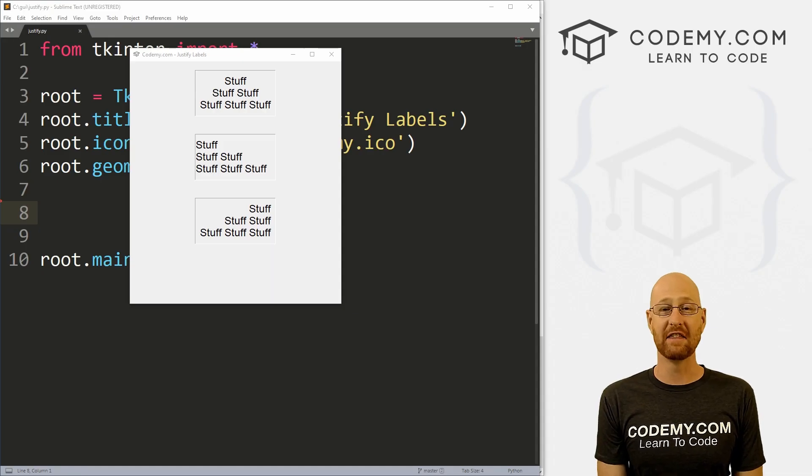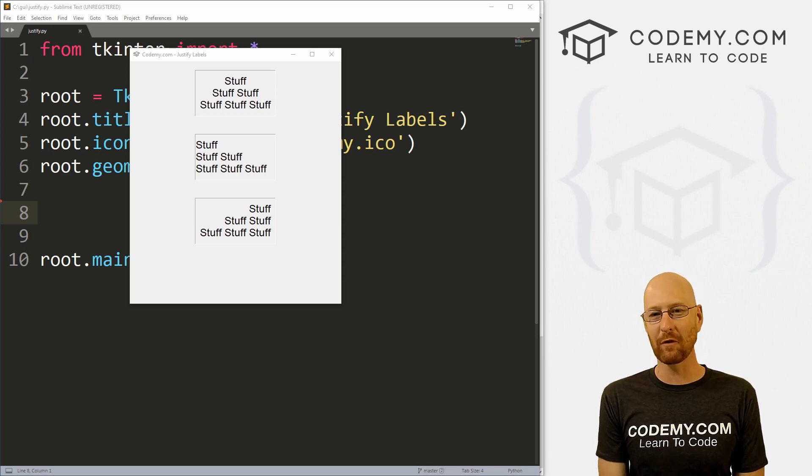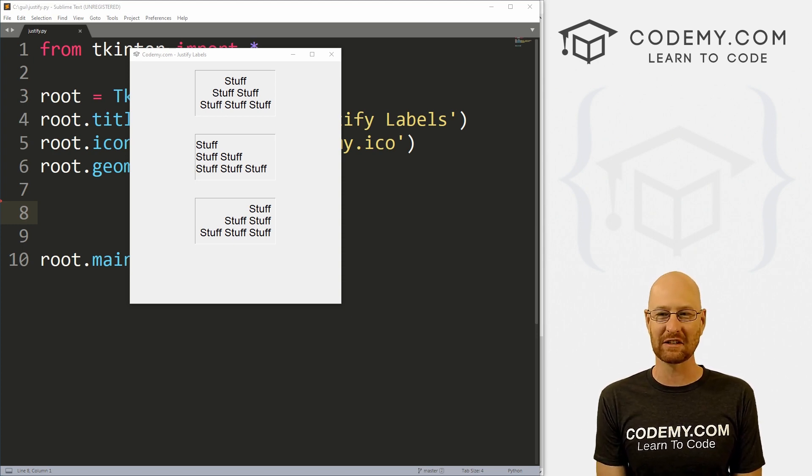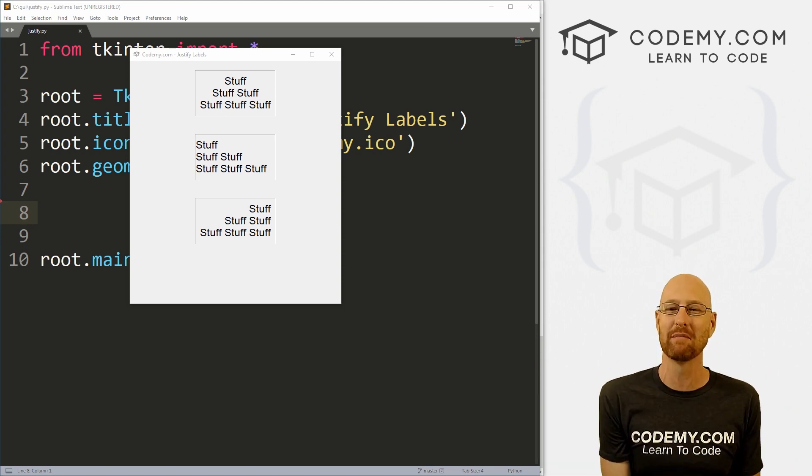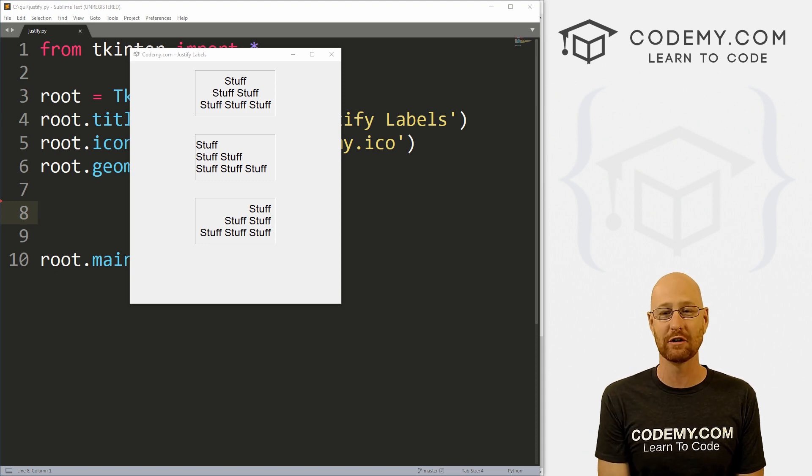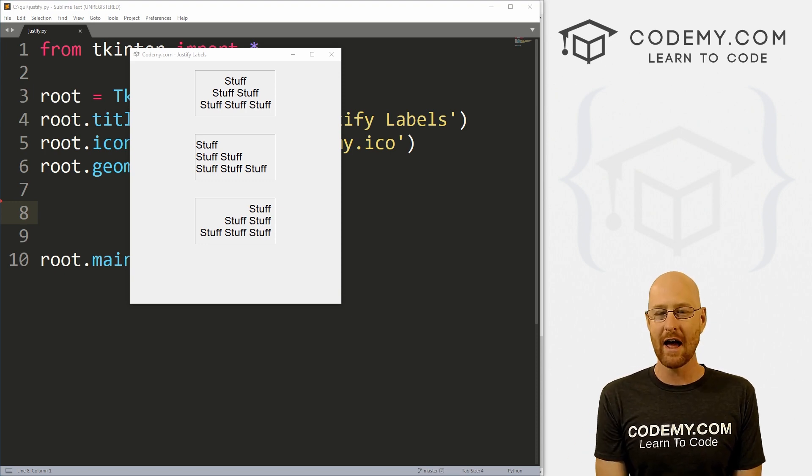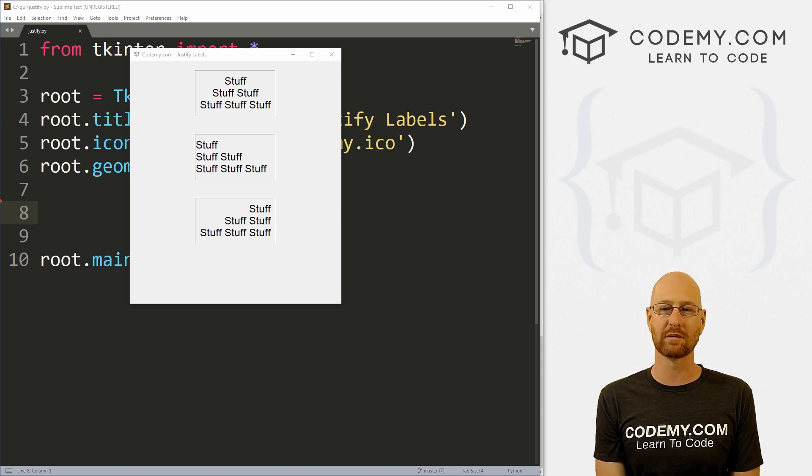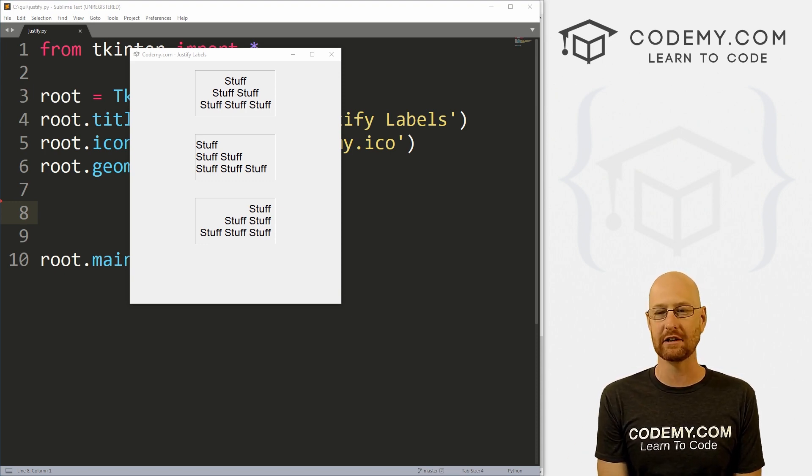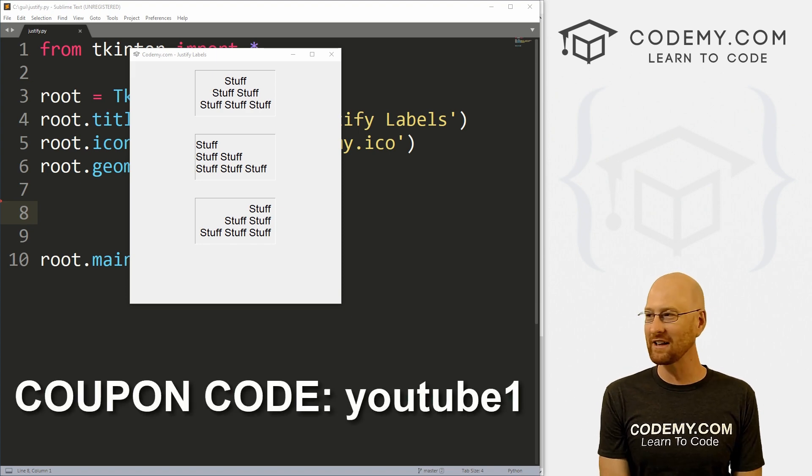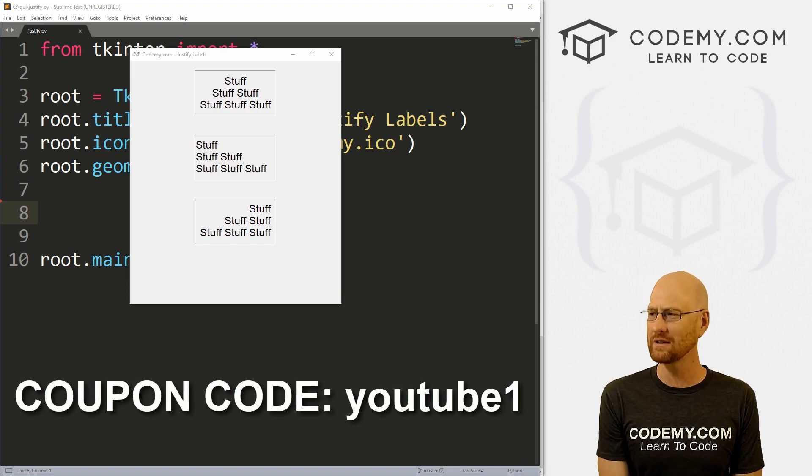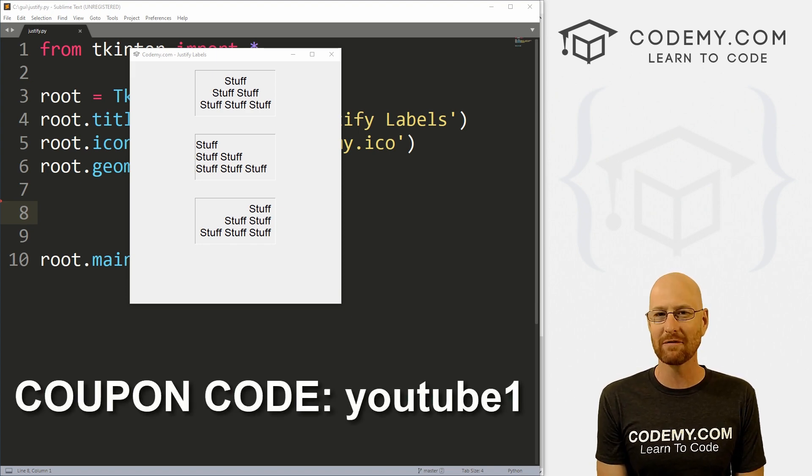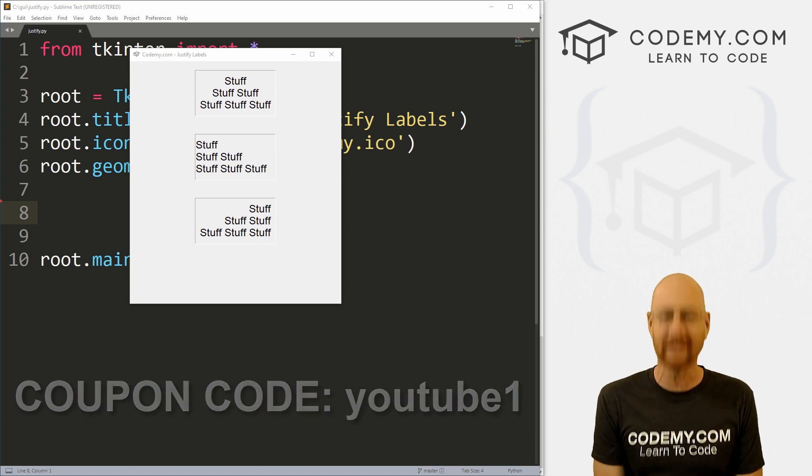In this video, we're going to look at justifying label text, but before we get started, if you liked this video and want to see more, be sure to smash the like button below, subscribe to the channel. Give me a thumbs up for the YouTube algorithm and check out Codemy.com where I have dozens of courses with hundreds of videos to teach you to code. Use coupon code YouTube1 to get $30 off membership. That's all my courses, videos, and books for one-time fee at just $49, which is insanely cheap.